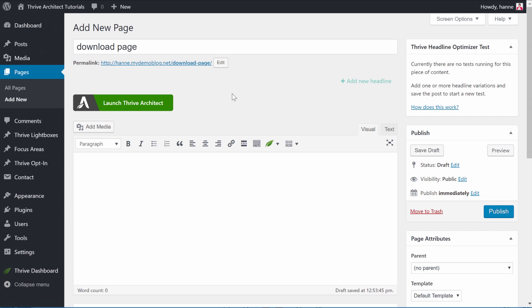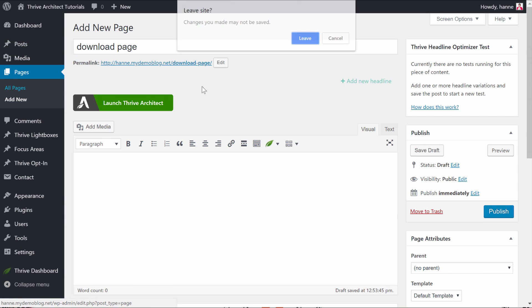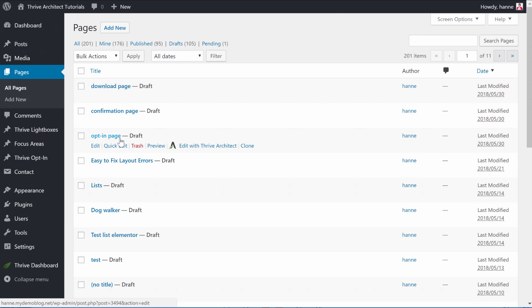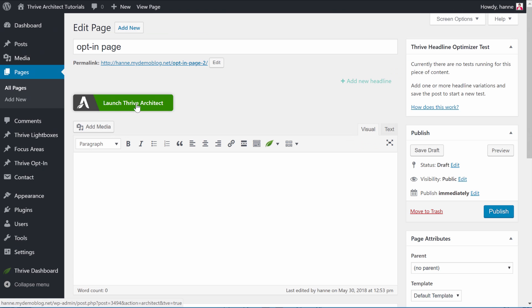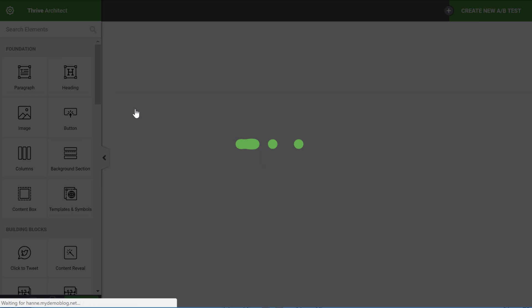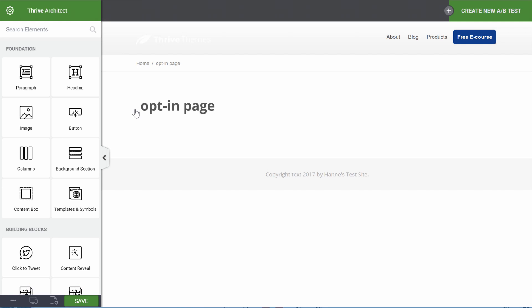So let's go to our opt-in page. I can click on Edit with Thrive Architect, or I can open this page and then launch Thrive Architect. Now you could either start to create your landing page from scratch and drag elements onto this page, or you can use one of the landing page templates.